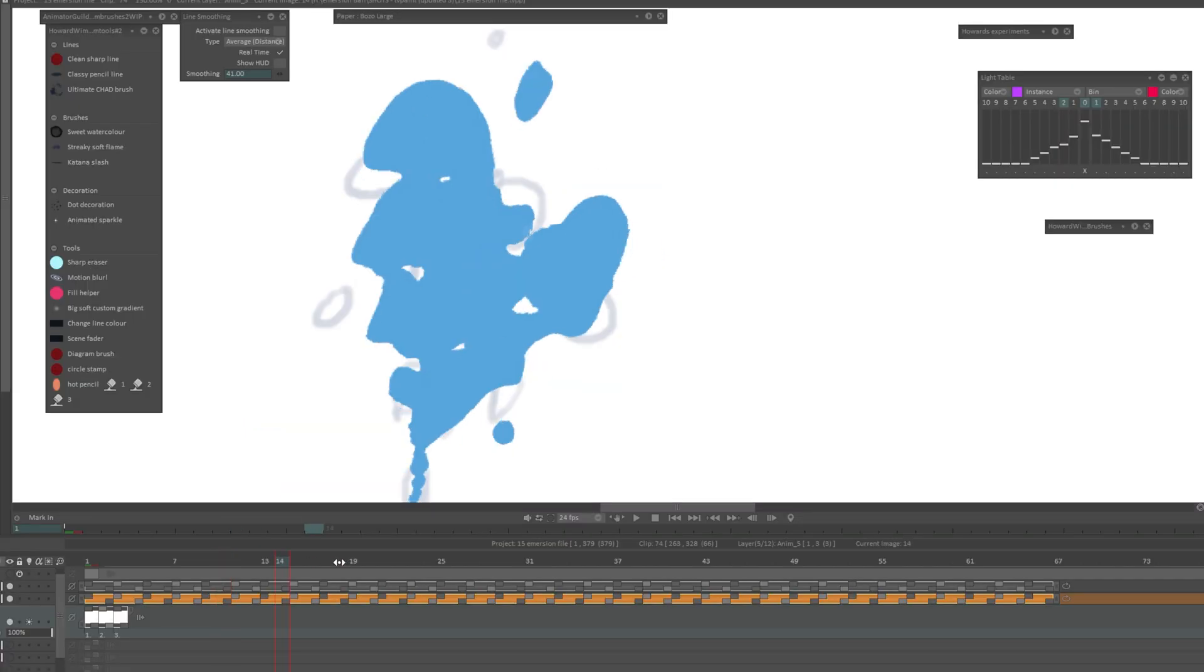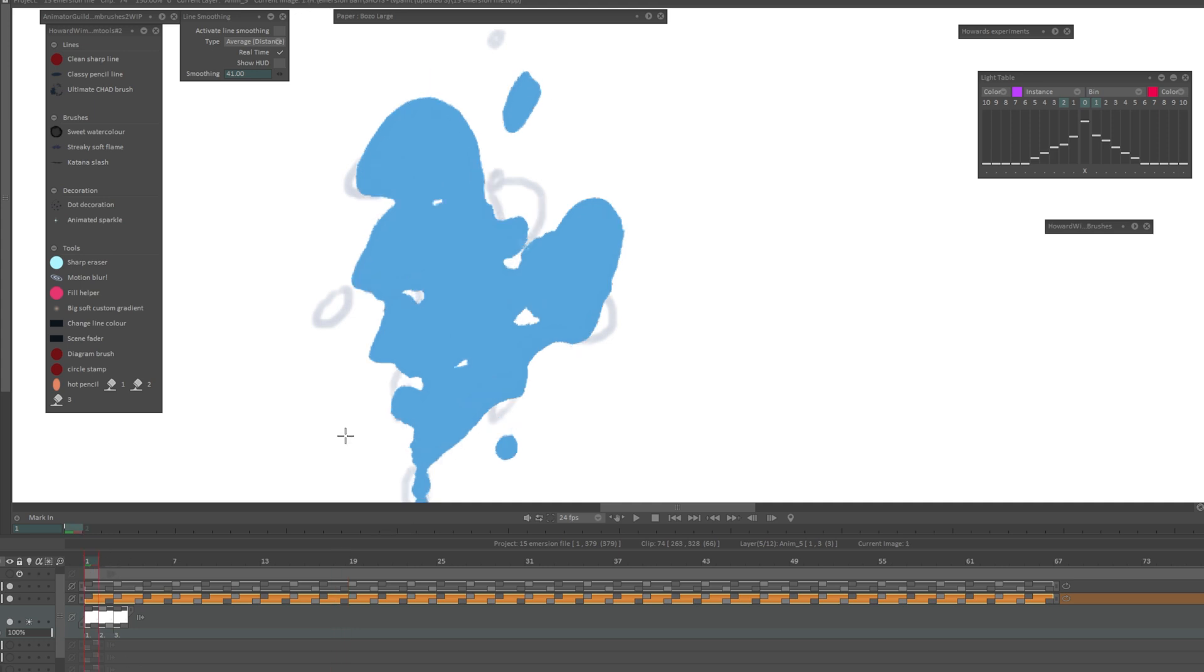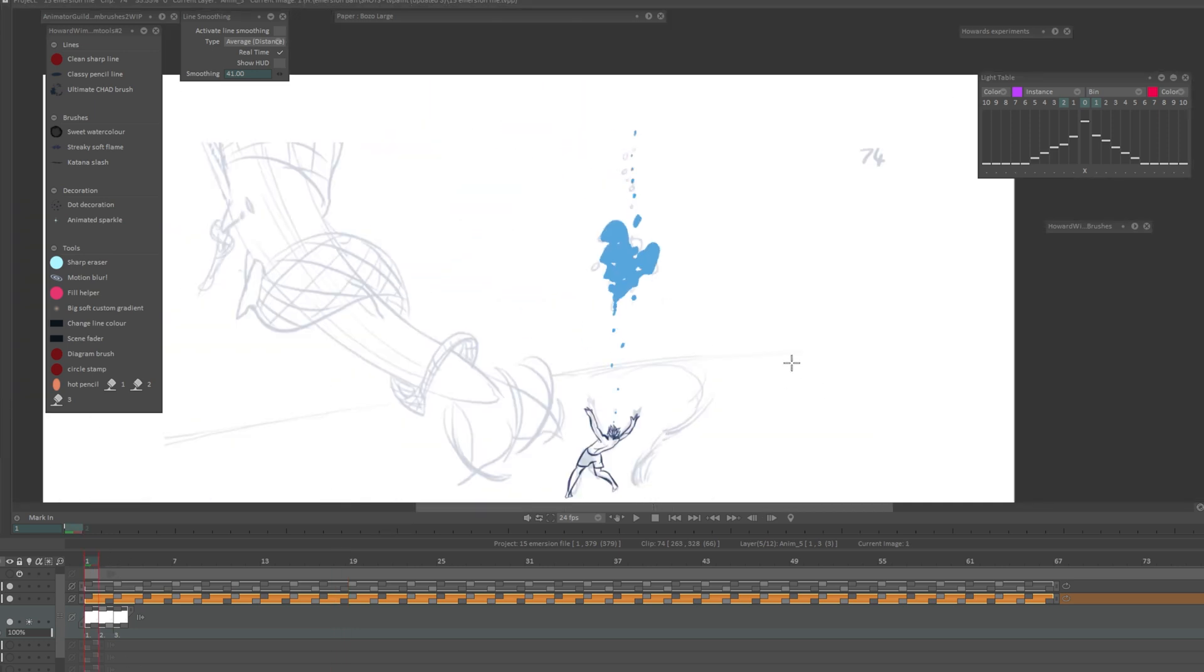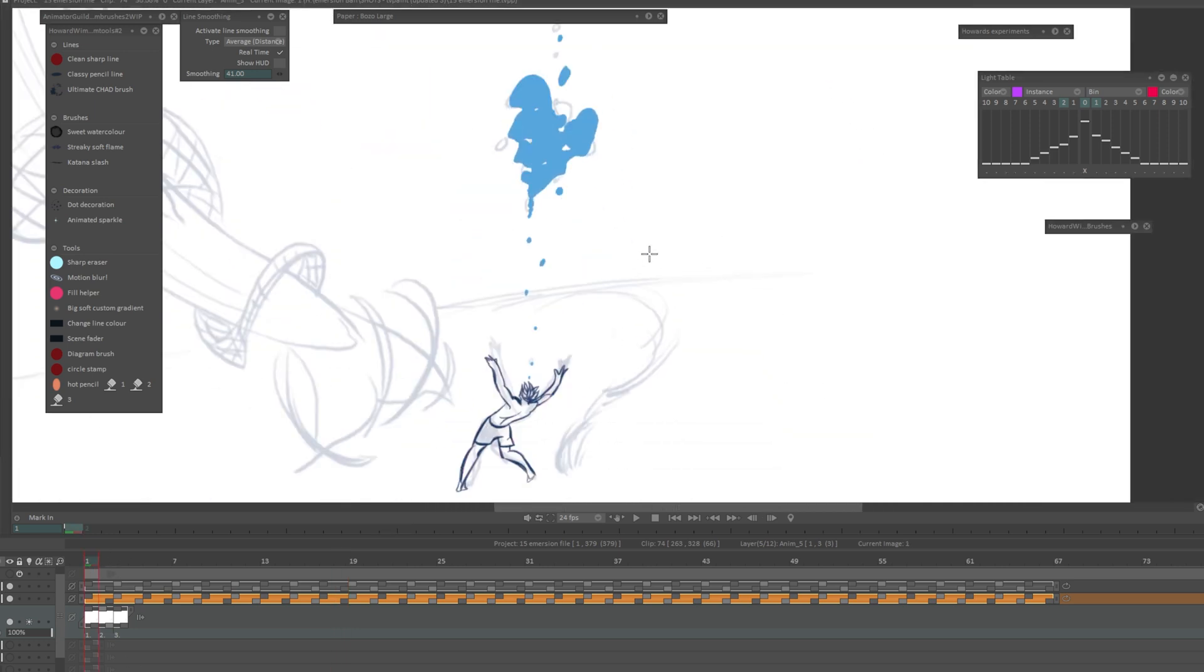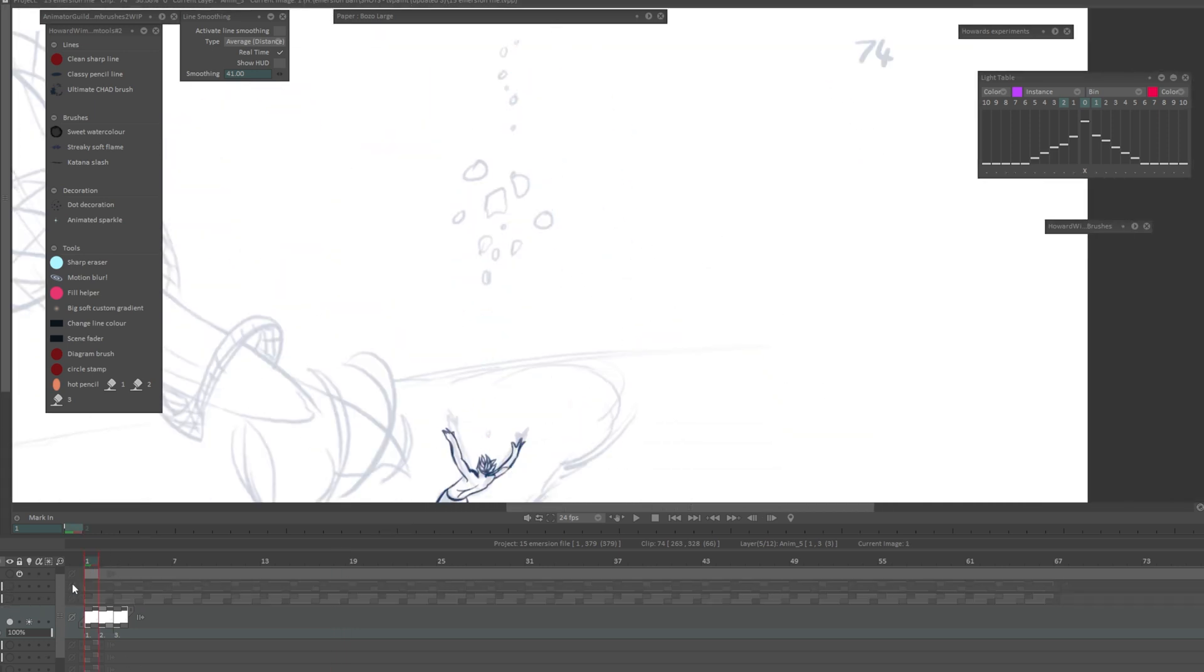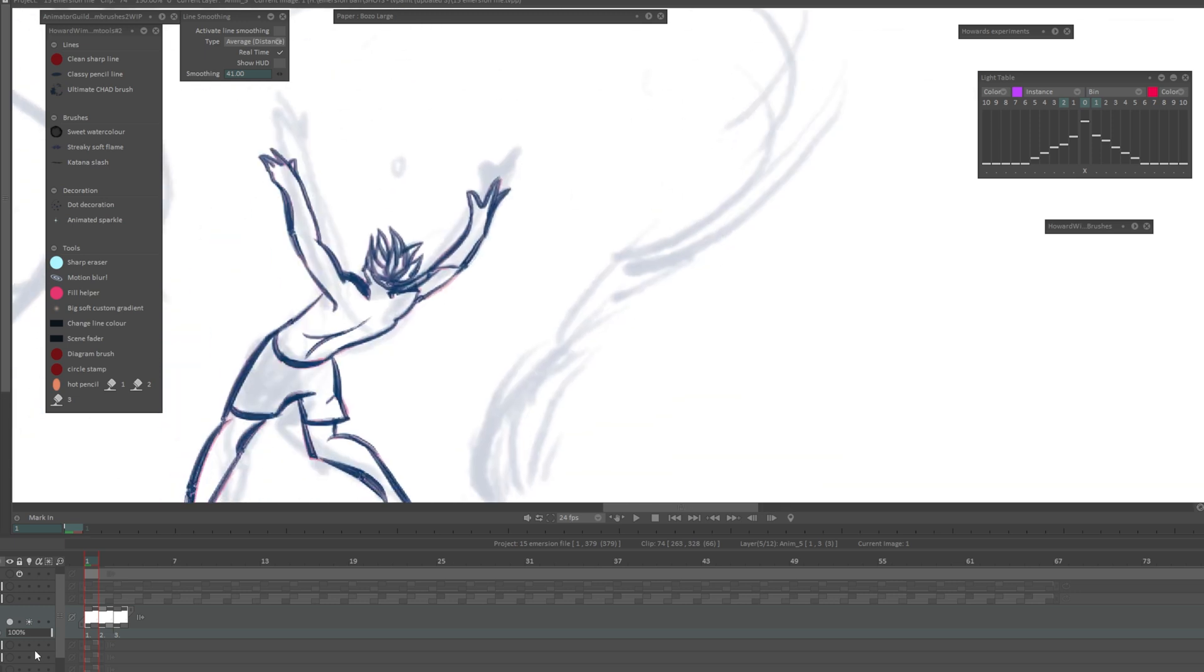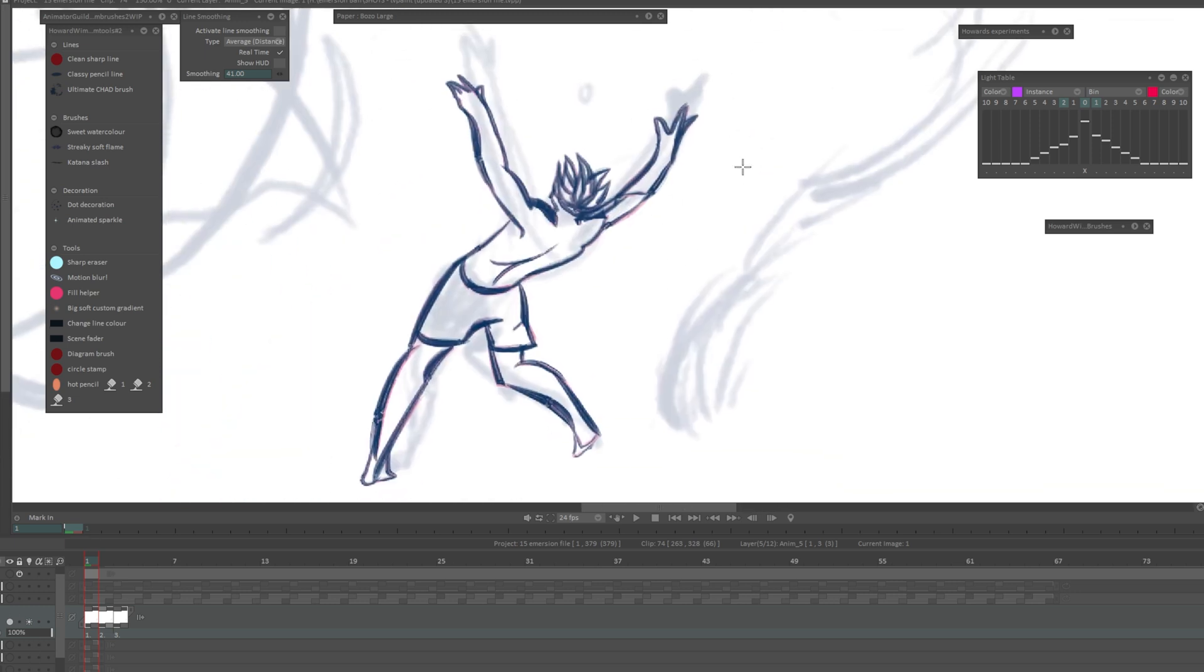If you zoom in they still have this kind of redrawn look. From this drawing to this drawing, you can see that's the same drawing but it's been moved. But if I were to have it on fours it would look like I had drawn every frame, so it depends how smooth you want it.